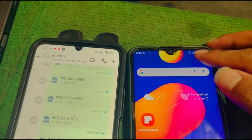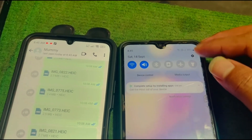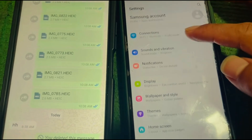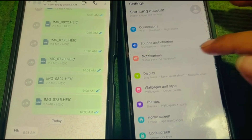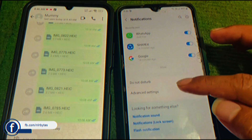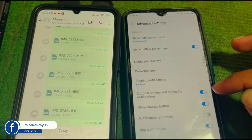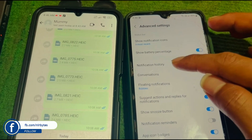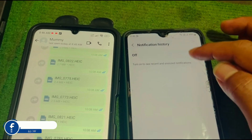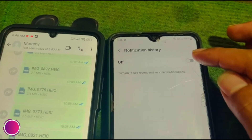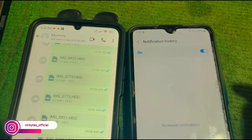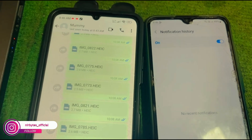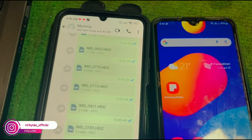First, here you can see I am having these two phones with different accounts. So I am just going to go to the settings on the other phone. Now here you need to go to notifications, then tap on advanced settings, and here you can find the notification history. Make sure that you have enabled this notification history where you would like to read the deleted messages from your WhatsApp. The notification history is now turned on.